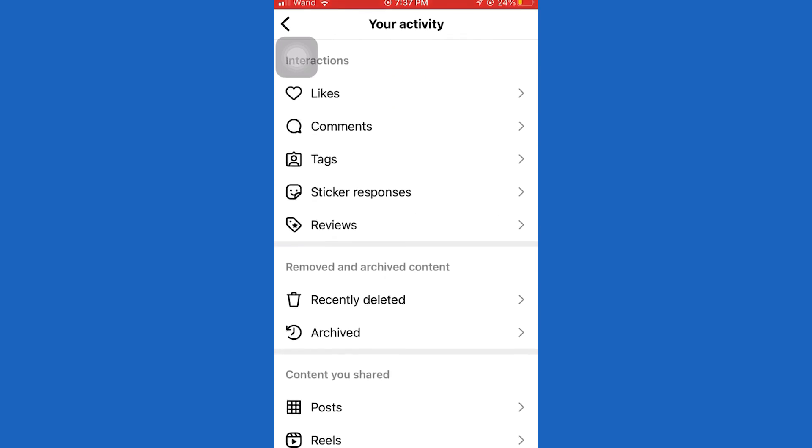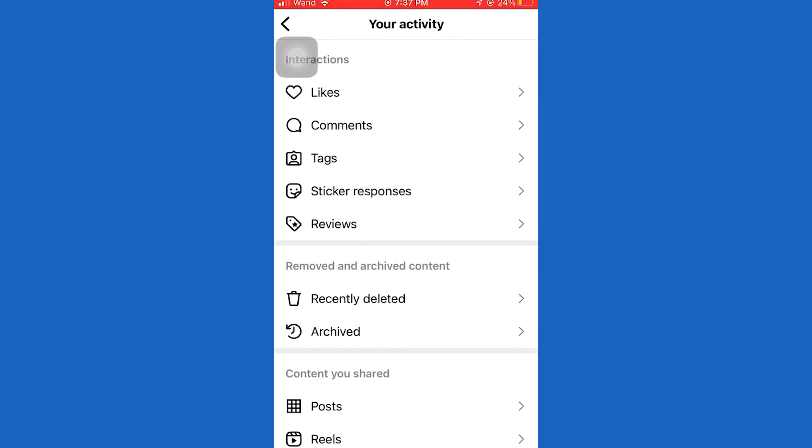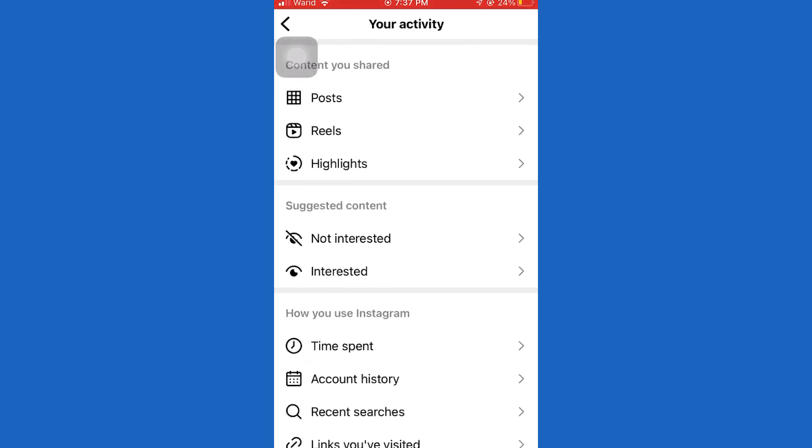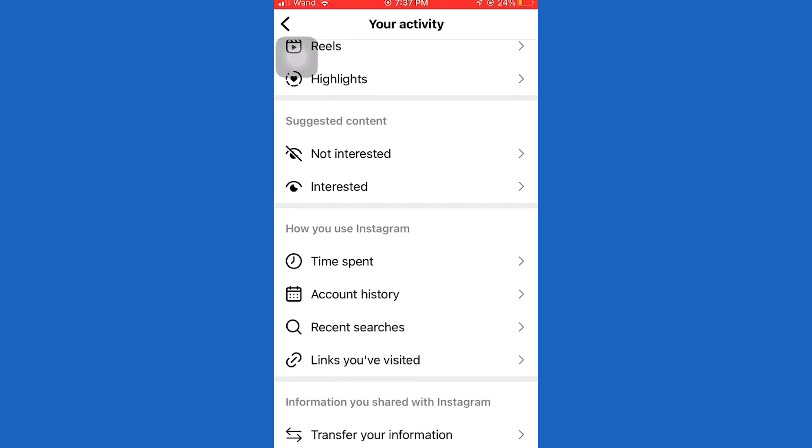Then click on your activity. On this page, you will see all of the activity related to your account.